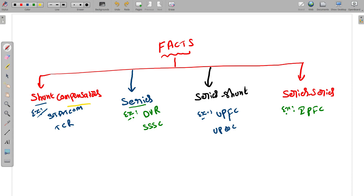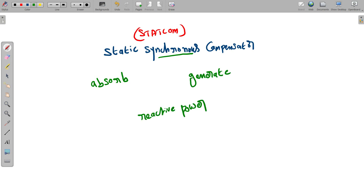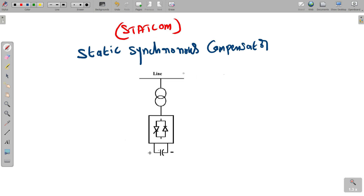Among these, STATCOM — the static synchronous compensator — plays an important role in improving power quality, which is why our project focuses on it. The term 'synchronous' in STATCOM means it can either absorb or generate reactive power in synchronization with the demand, to stabilize the voltage of the power network. This is the general diagram of a STATCOM, connected to the transmission line.